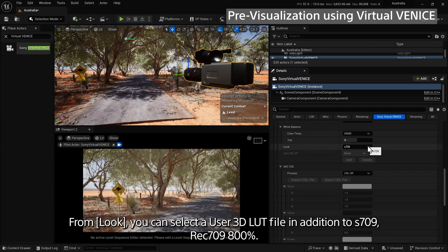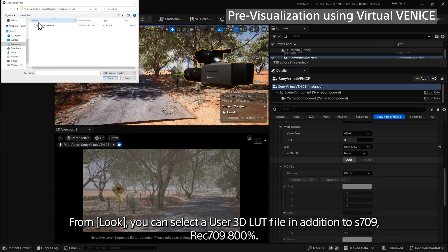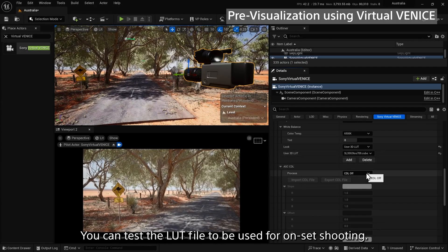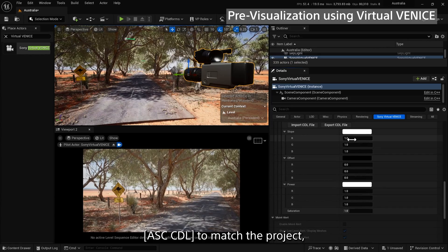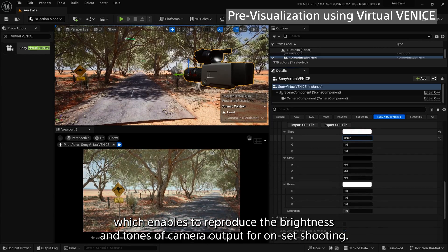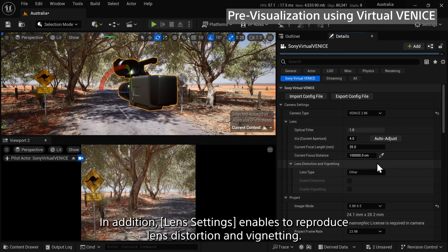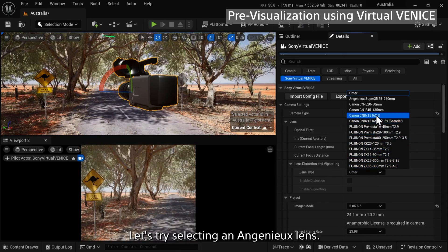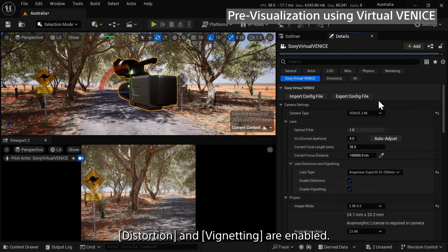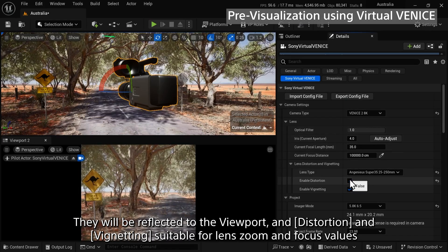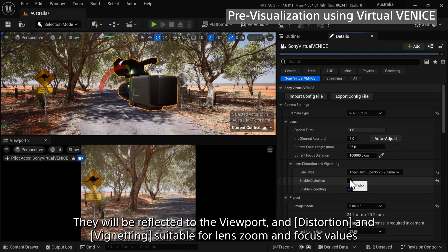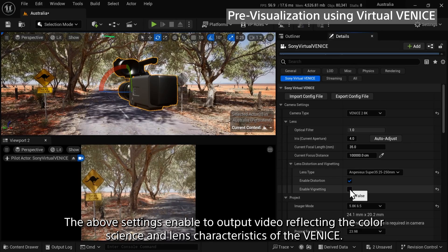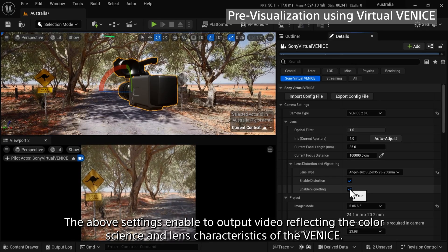From Look, you can select a user 3D LUT file in addition to S709, Rec.709, and 800. You can test the LUT file to be used for on-set shooting and set up ASC CDL to match the project, which enables reproducing the brightness and tones of camera output for on-set shooting. Lens settings enable reproducing lens distortion and vignetting. Selecting an Angénieux lens enables distortion and vignetting, which are reflected to the viewport. Distortion and vignetting suitable for lens zoom and focus values can be checked from the pre-visualization stage, enabling output video reflecting the color science and lens characteristics of the Venice.